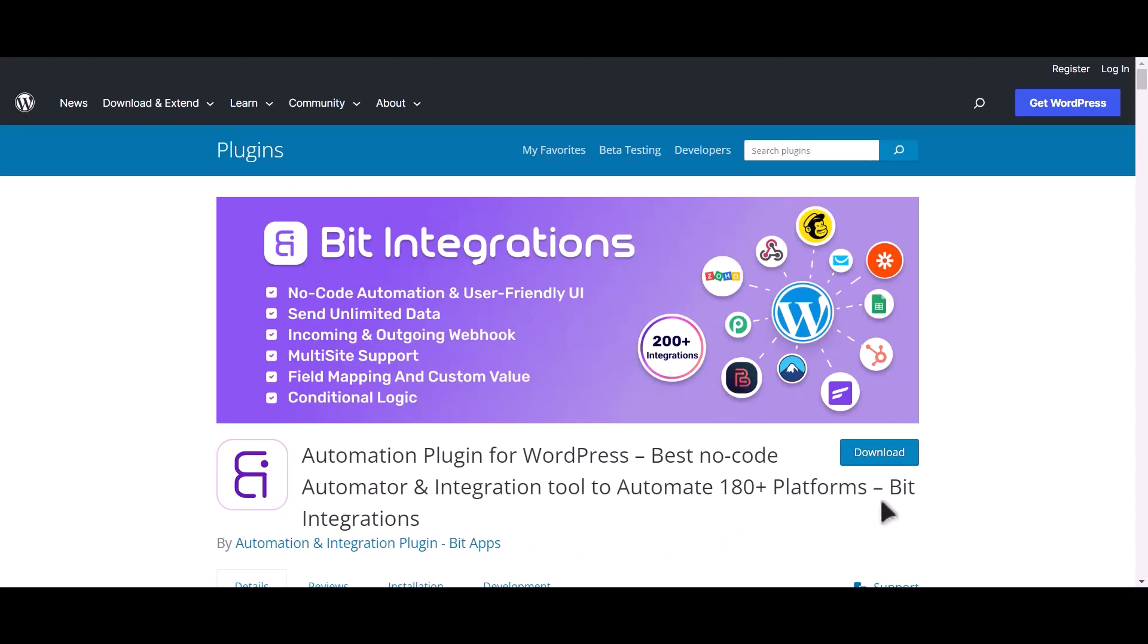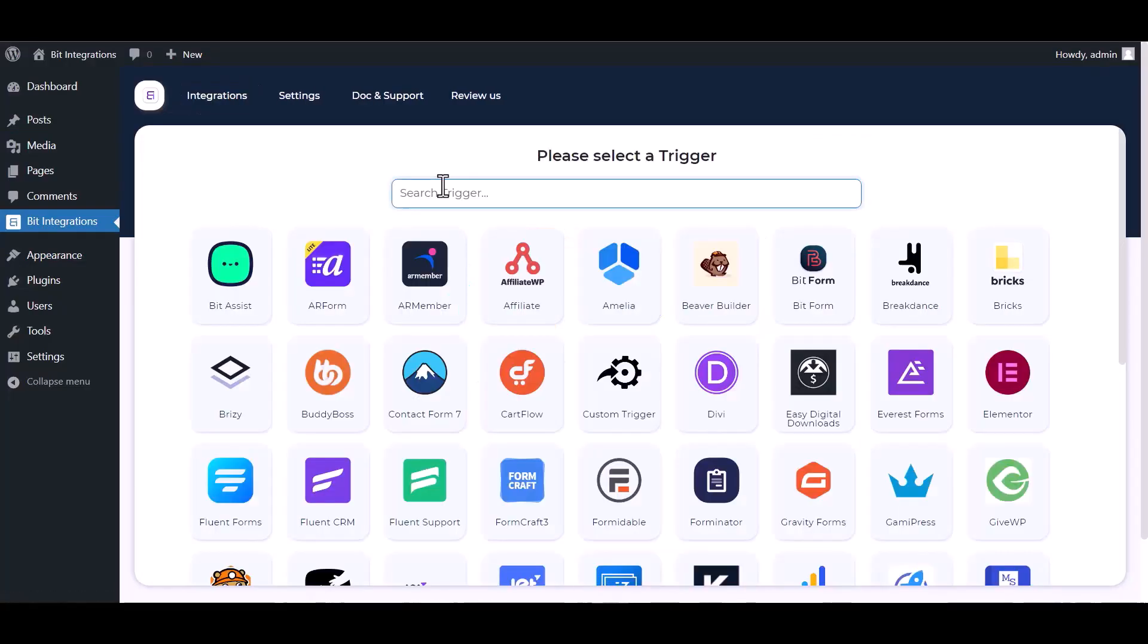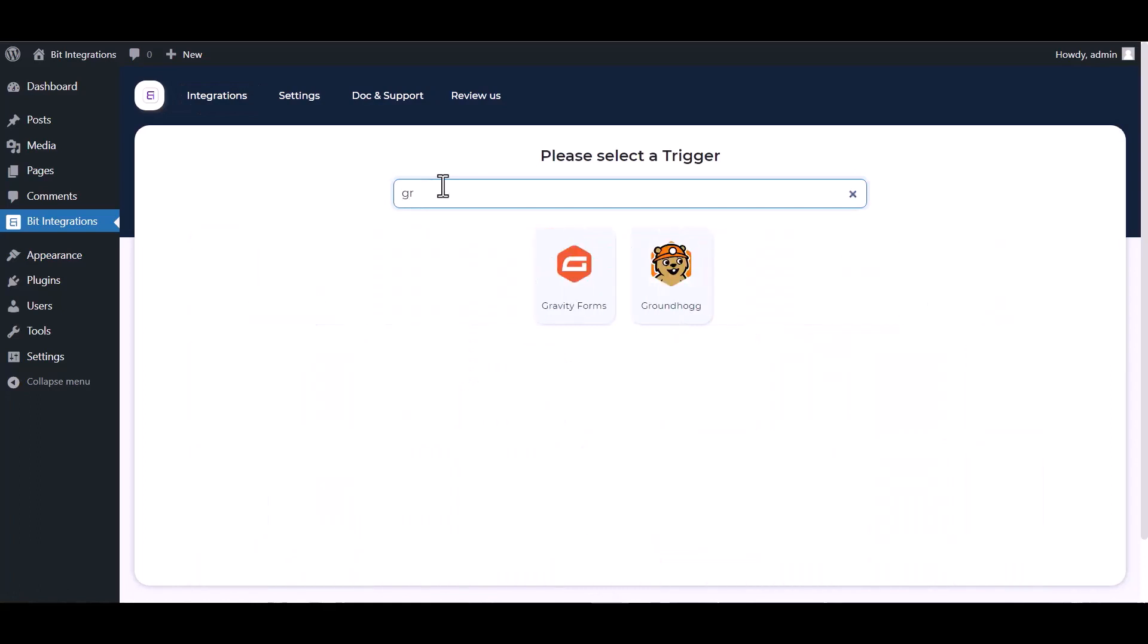I am utilizing the Bit Integrations plugin to establish a connection between these two platforms. Let's go to Bit Integration dashboard, create integration, search and select Groundhog.